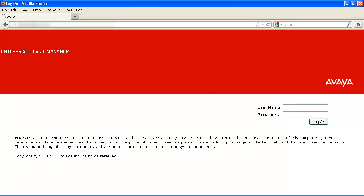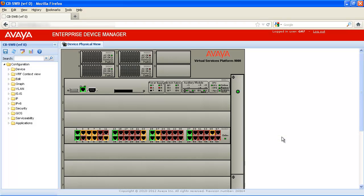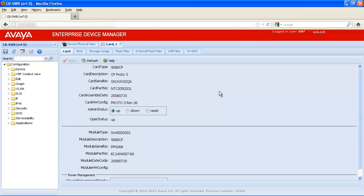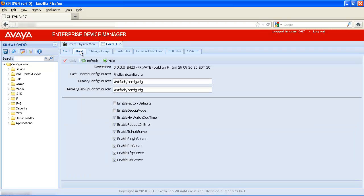In our tech tip example, we'll log into the VSP9000 Enterprise Device Manager web interface with our admin user name and password. We'll edit the Master CP Card by highlighting the CP Card with the right mouse button and then select Edit. Next, we'll select the Boot tab in the CP Card window to view the boot configuration settings.